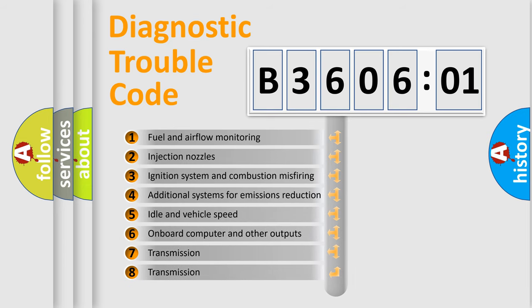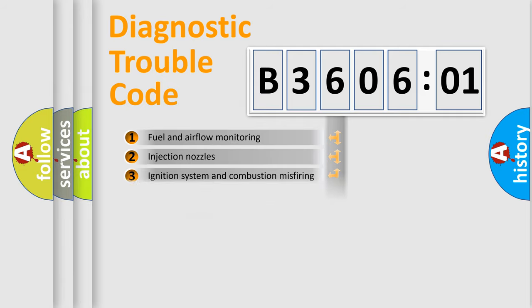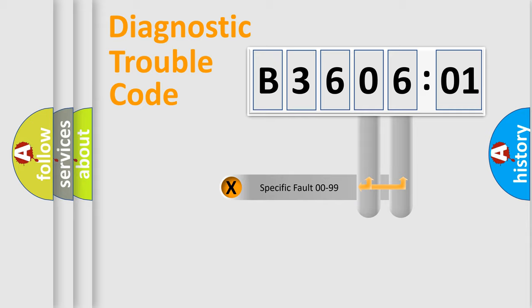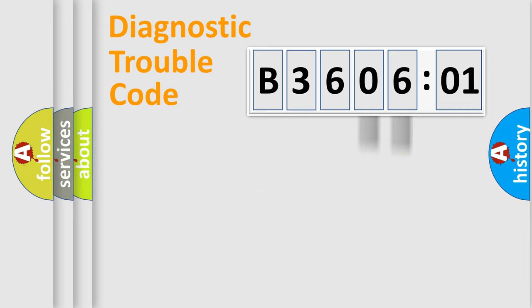The third character specifies a subset of errors. The distribution shown is valid only for the standardized DTC code. Only the last two characters define the specific fault of the group.